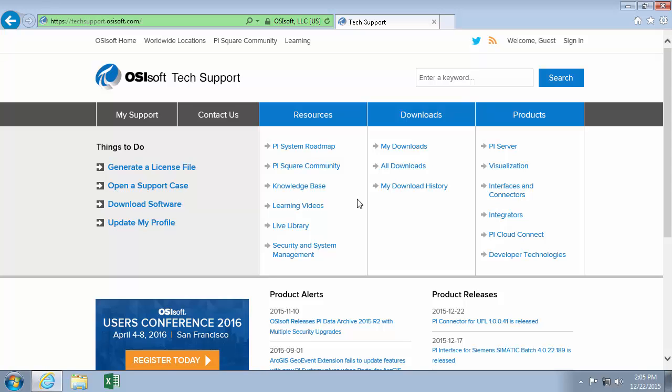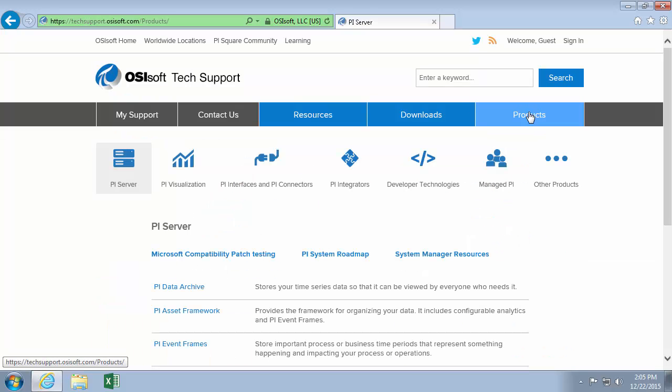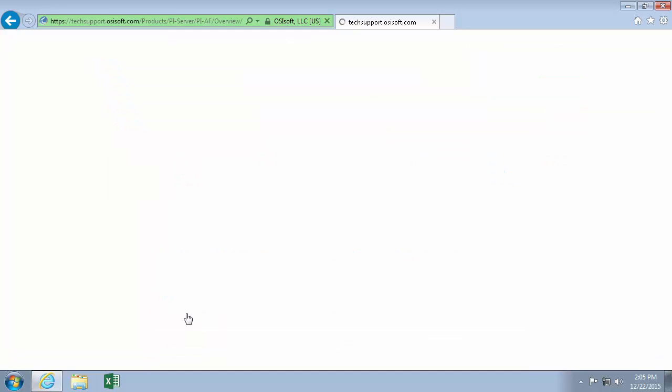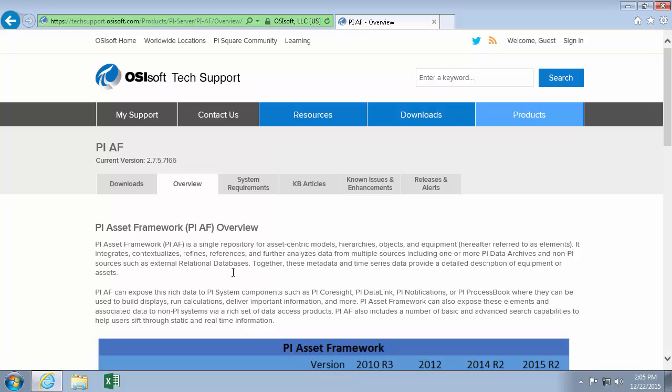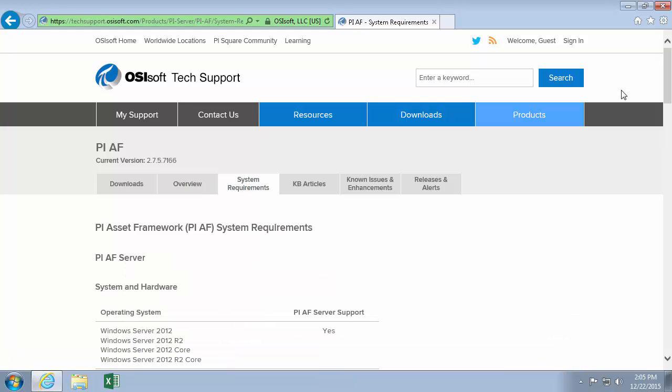So the first thing I'm going to do is check for prerequisites. I'll do that by going to the product section here on our tech support website. The PI Builder is actually part of our PI AF client install kit, so it's going to be under the asset framework section here. System requirements will be this tab.